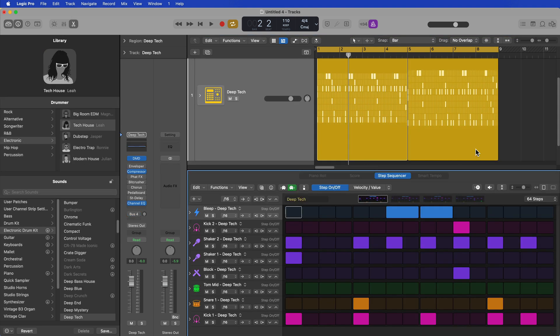So that's a quick workaround to convert drummer regions into pattern regions in Logic 10.7. Again, this functionality is not in Logic 10.6 or earlier, you have to have Logic 10.7 in order to convert to pattern regions.